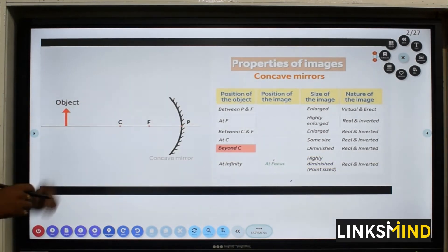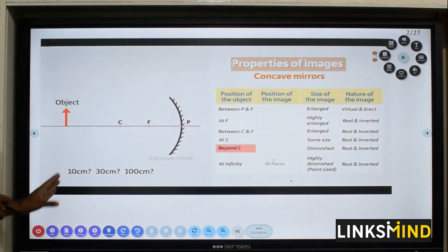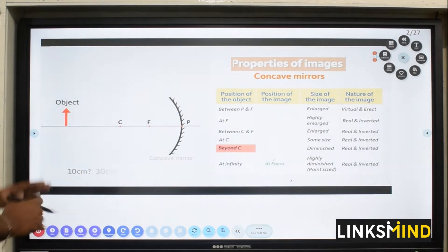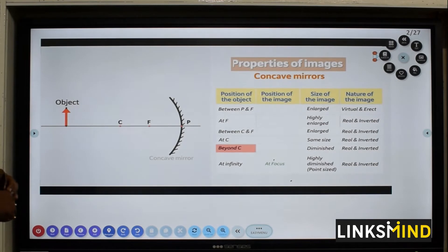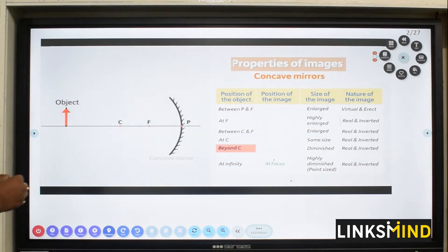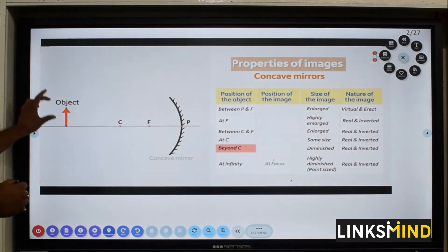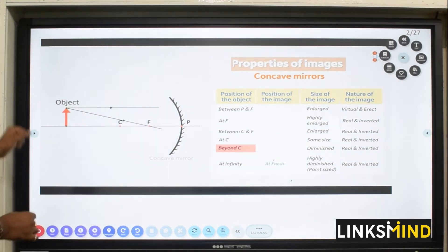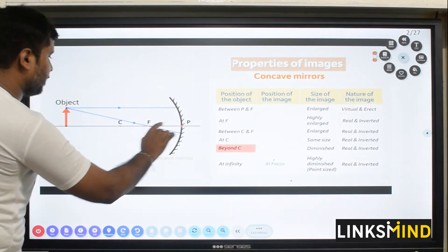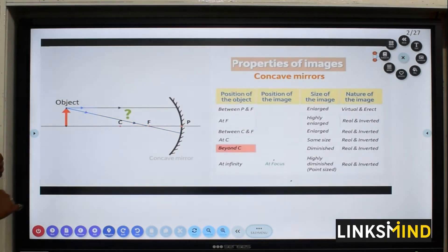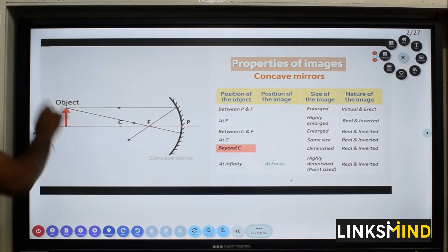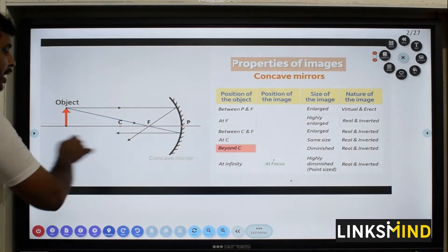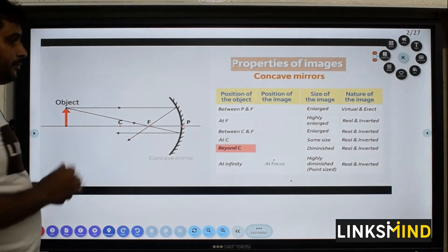Now, beyond C — that is in between infinity and the center of curvature but much closer to the center of curvature. As the object has been placed beyond C, a ray diagram comes from the object: one ray parallel to the principal axis and one passing through the focus. A ray parallel to the principal axis passes through the focus, and the ray passing through the focus becomes parallel to the principal axis again. So your image is going to be right there.